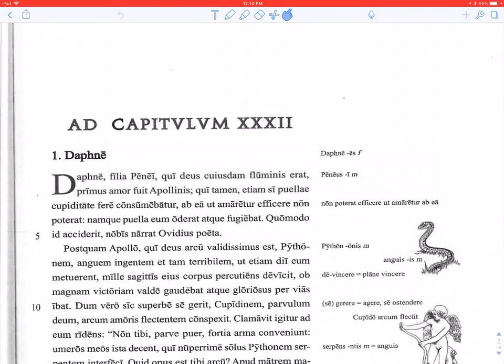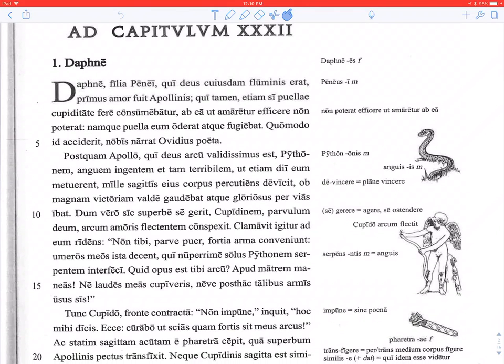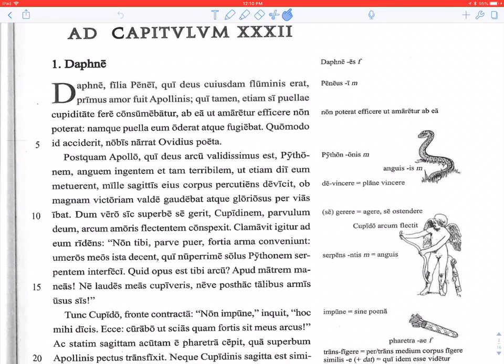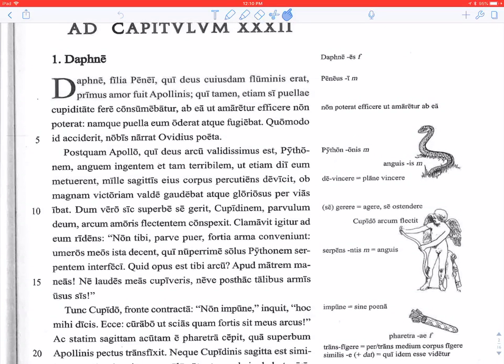Daphne, daughter of Peneus — Daphne filia Penei — who was the god of a certain river. Primus amor fuit Apollinis: she was the first love of Apollo, who nevertheless, even if he was nearly consumed — fere consumebatur — by desire for the girl, cupiditate puellae; puellae is literally genitive, so 'desire of the girl' literally.